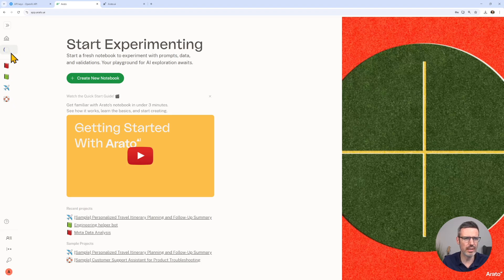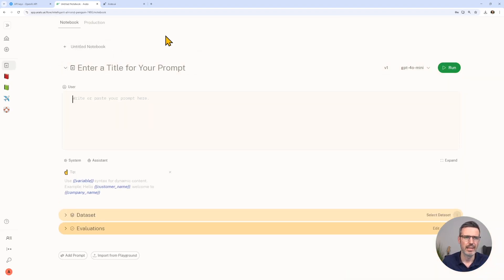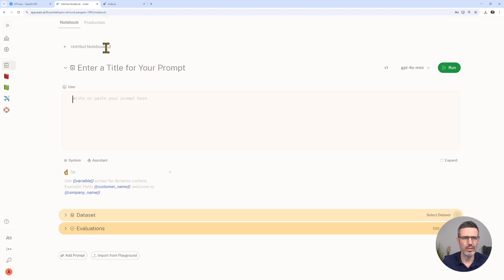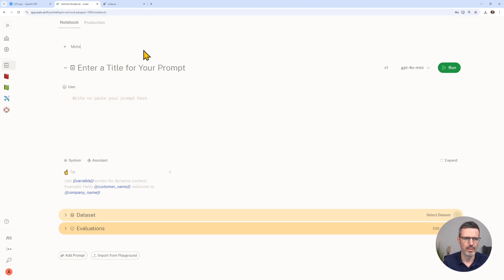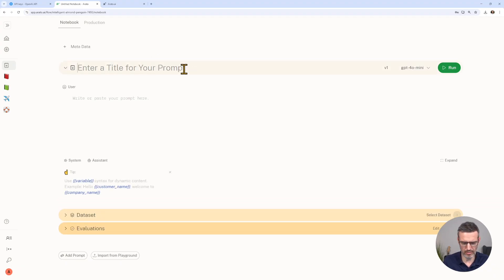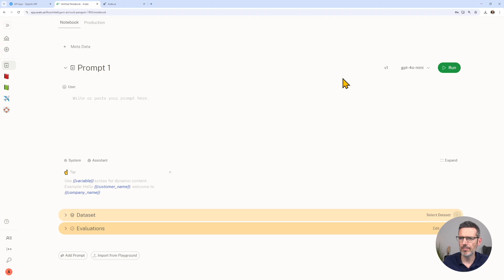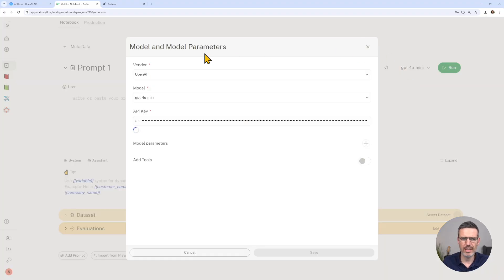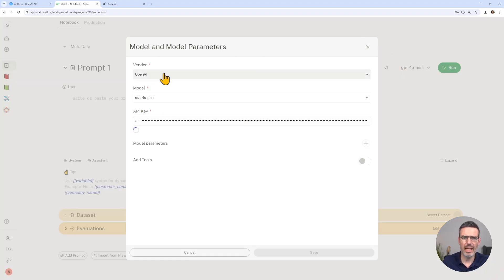What we're going to do is click the plus and create a new notebook. You can give this notebook a title. Let's call this metadata and you can give this a prompt. This is our, let's say, prompt one, just okay.